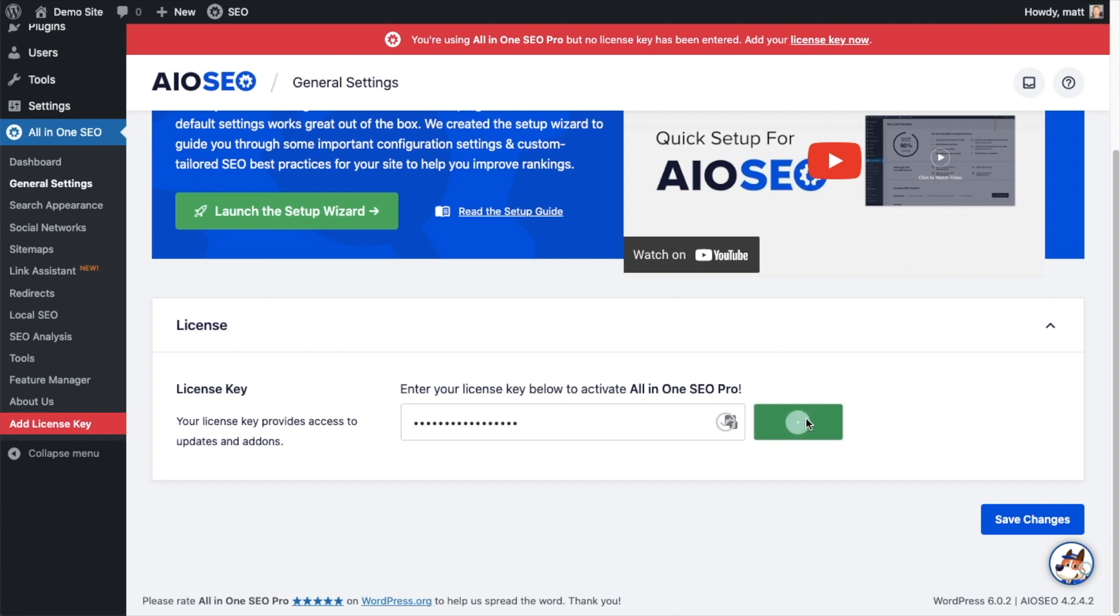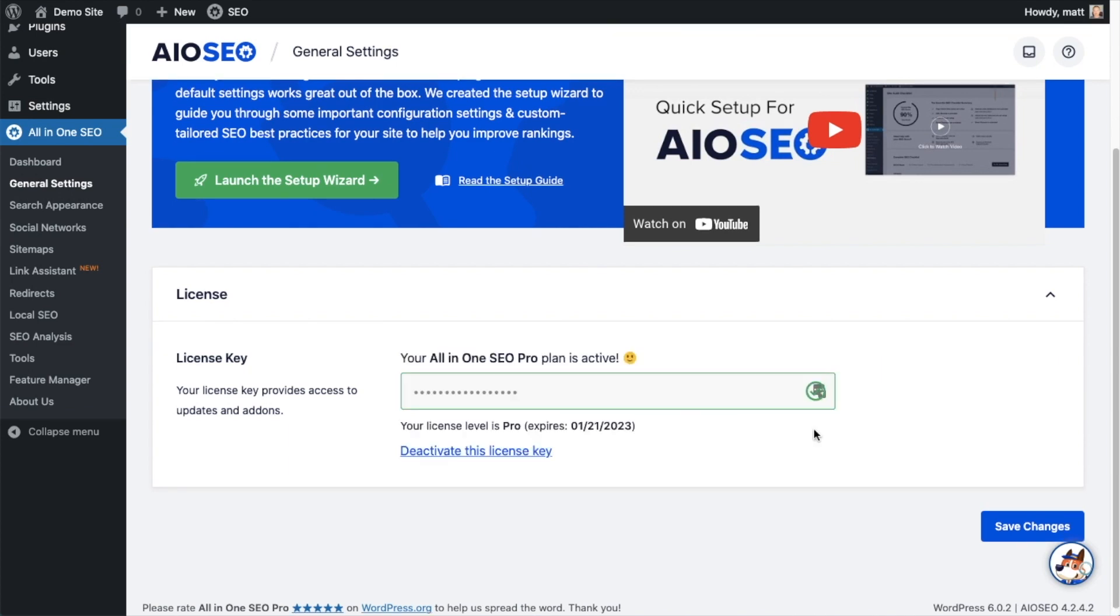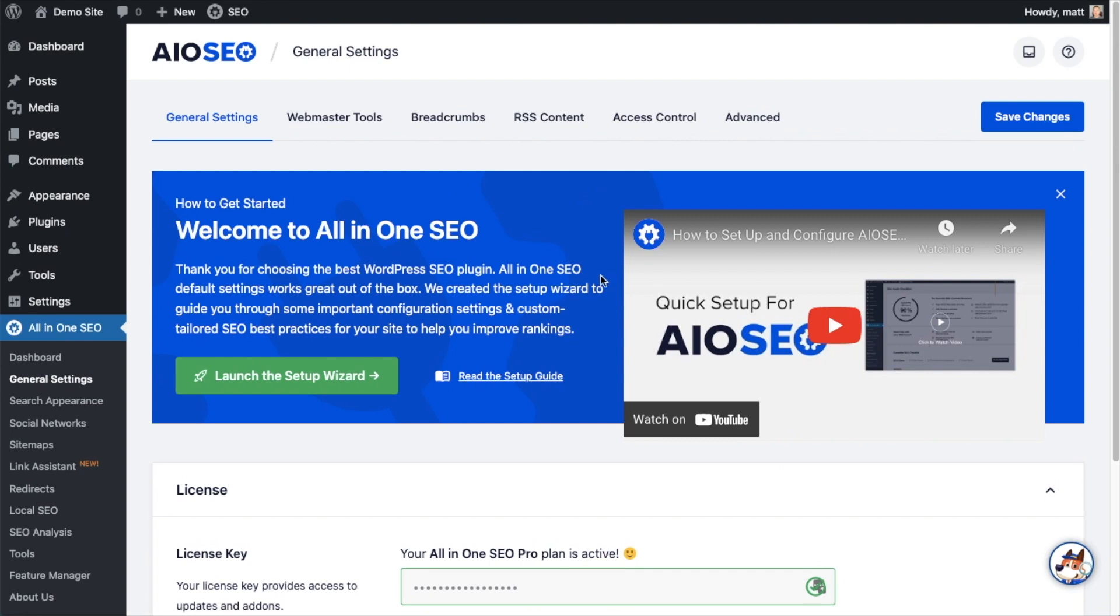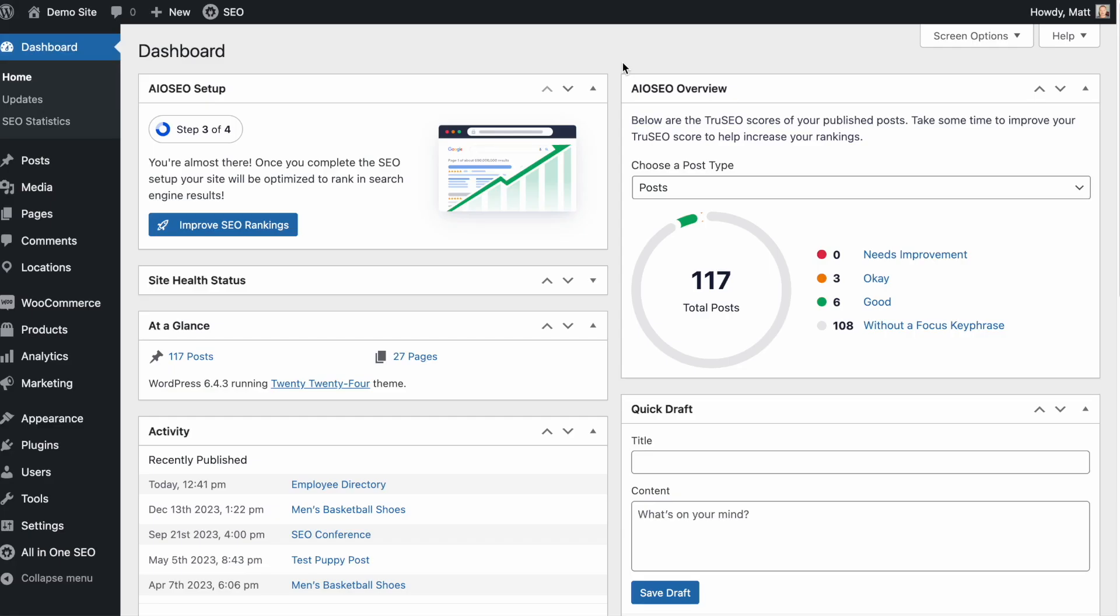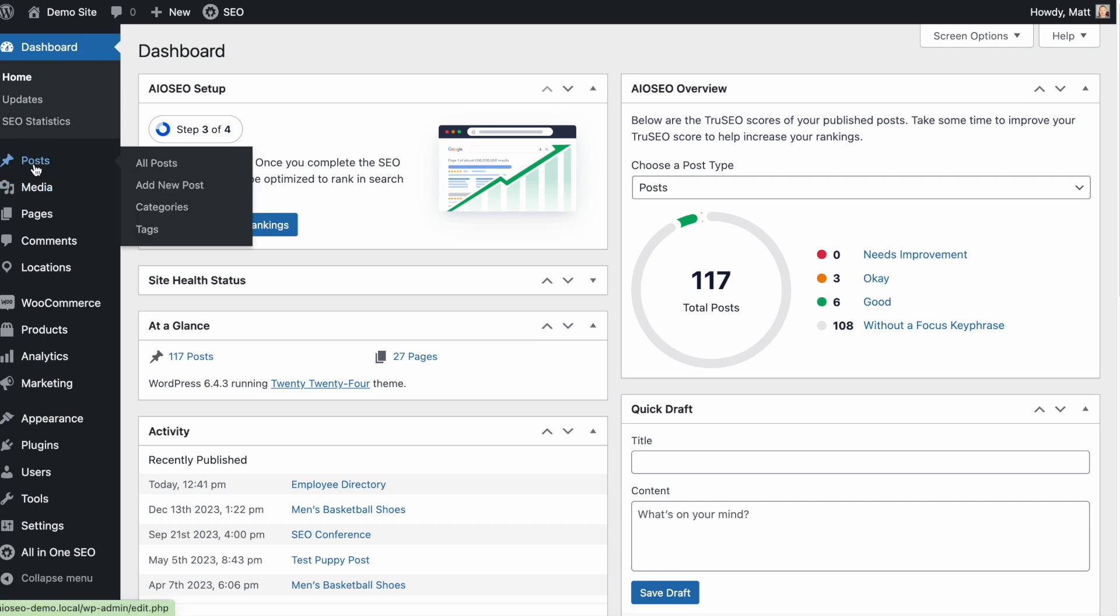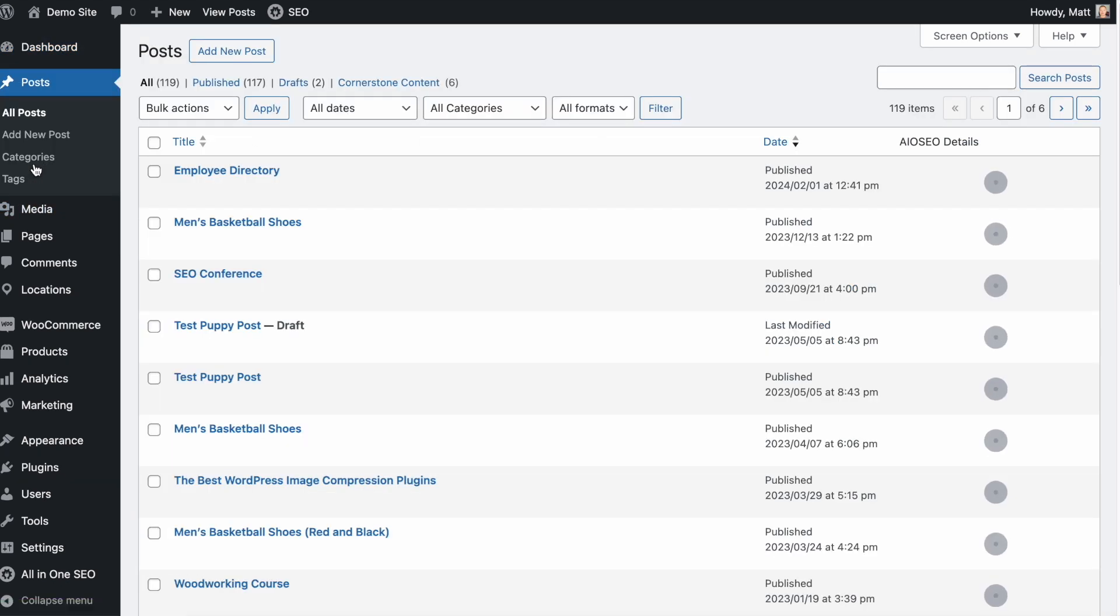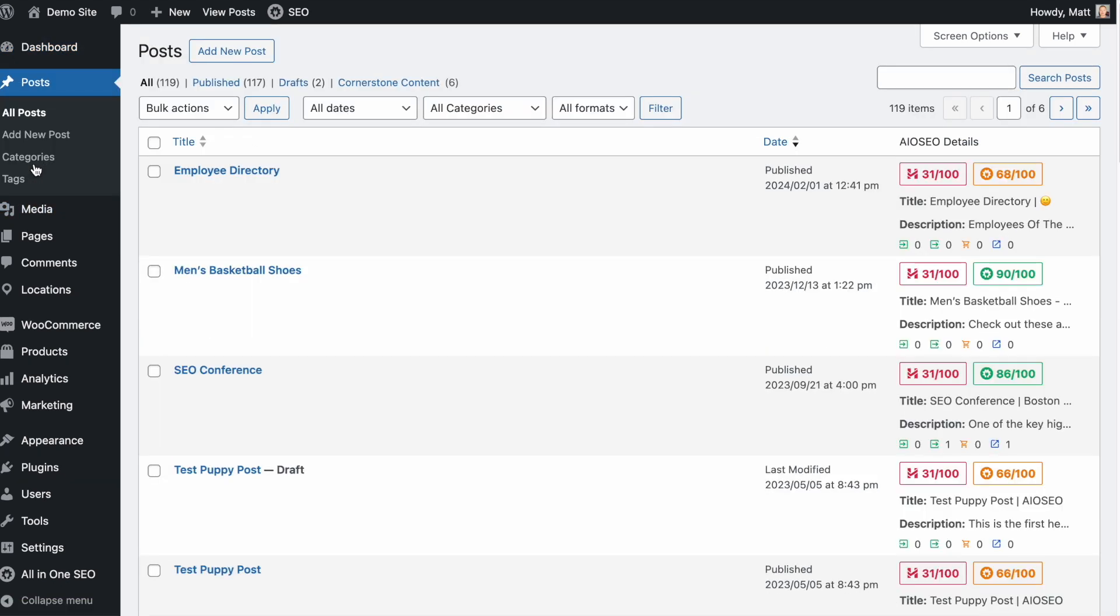And that's it. All-in-one SEO Pro is activated on this website. If you want to be doubly sure, you can go ahead and click the blue save changes button. And then we're going to scroll up and click on the dashboard link, just so we're all on the same page. So now that you've got all-in-one SEO installed, let's head on over to the all posts section of our website.